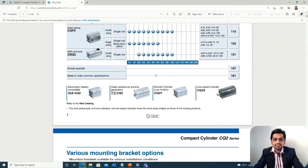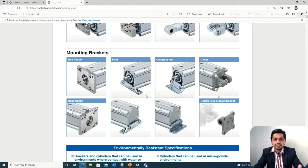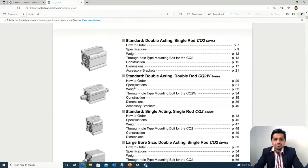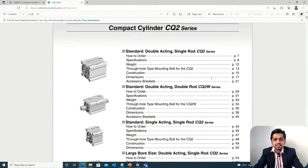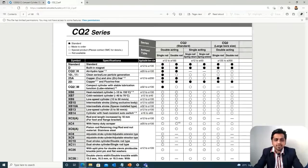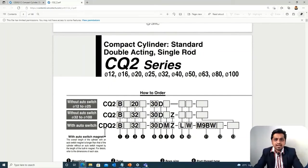The bores and sizes are listed, along with available mounting options. You can select the mounting according to your application, but right now we are primarily concerned with selecting the bore size. Unless we have a specific requirement, we go for a standard product.